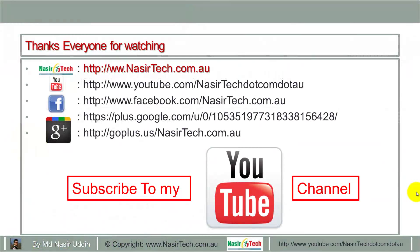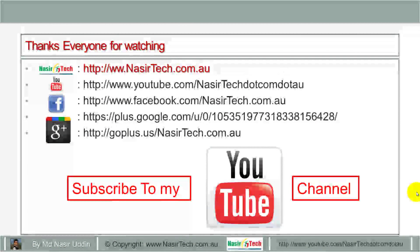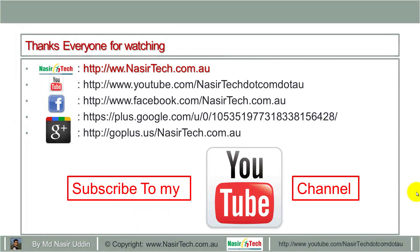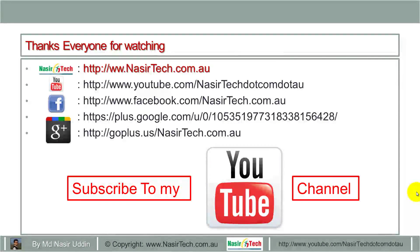Thanks everyone for watching. Do not forget to subscribe to my YouTube channel NasirTech.com.au.